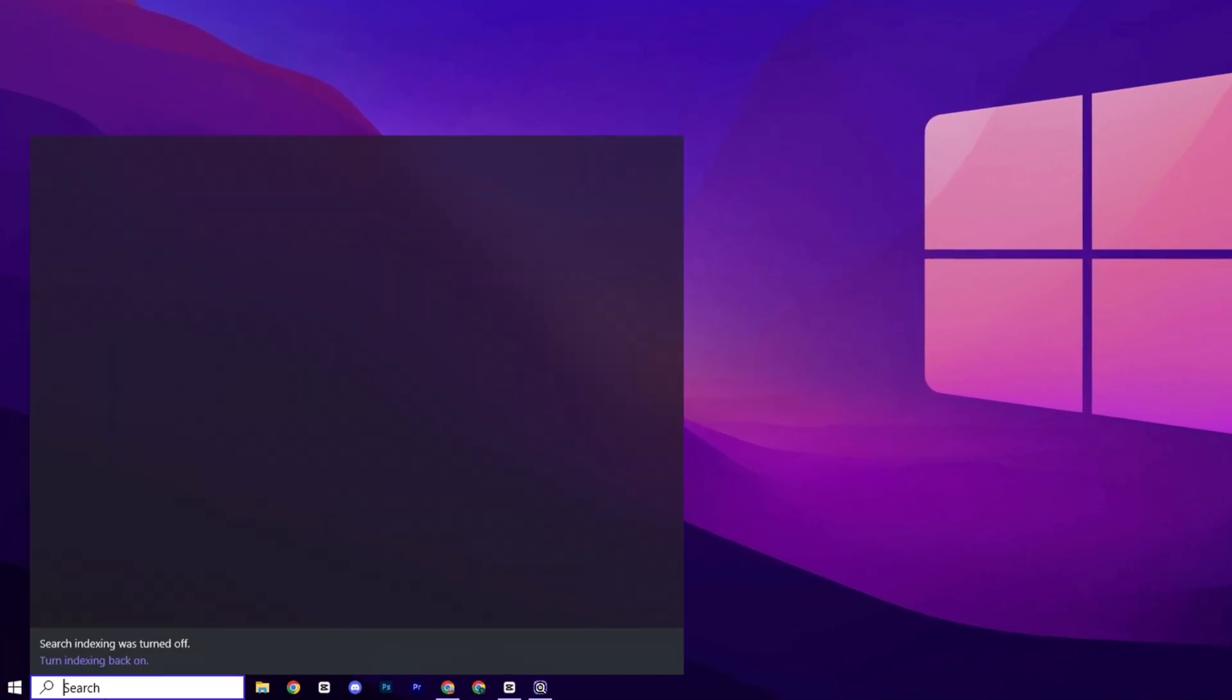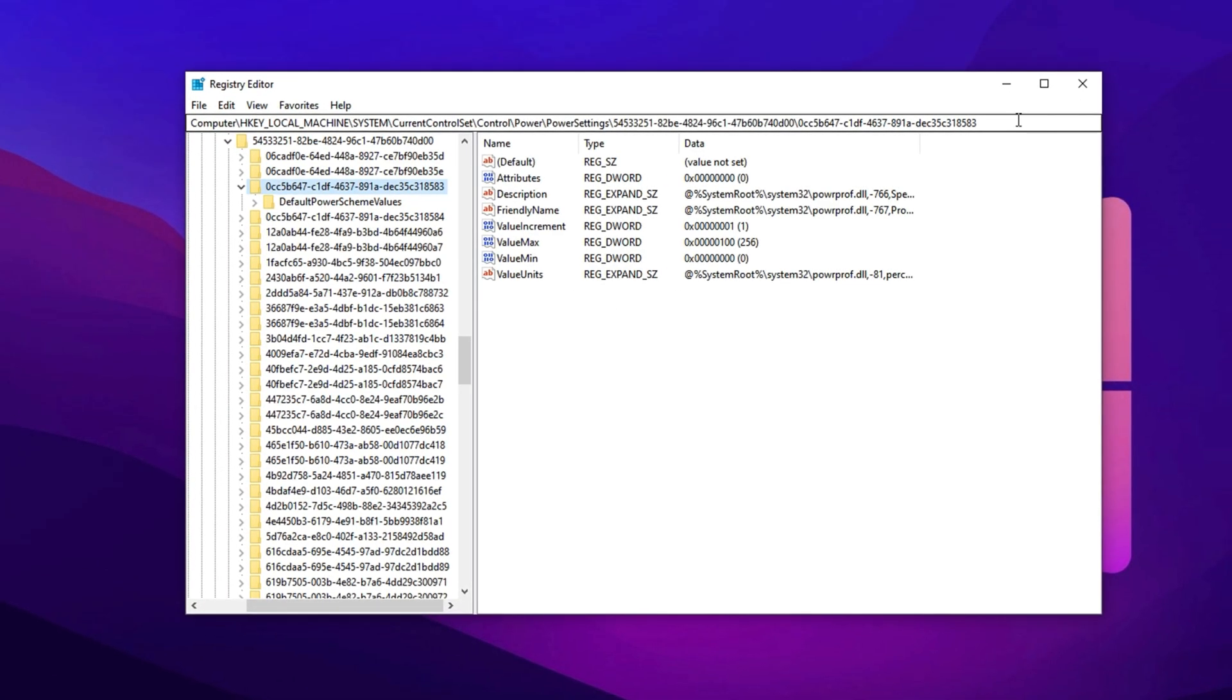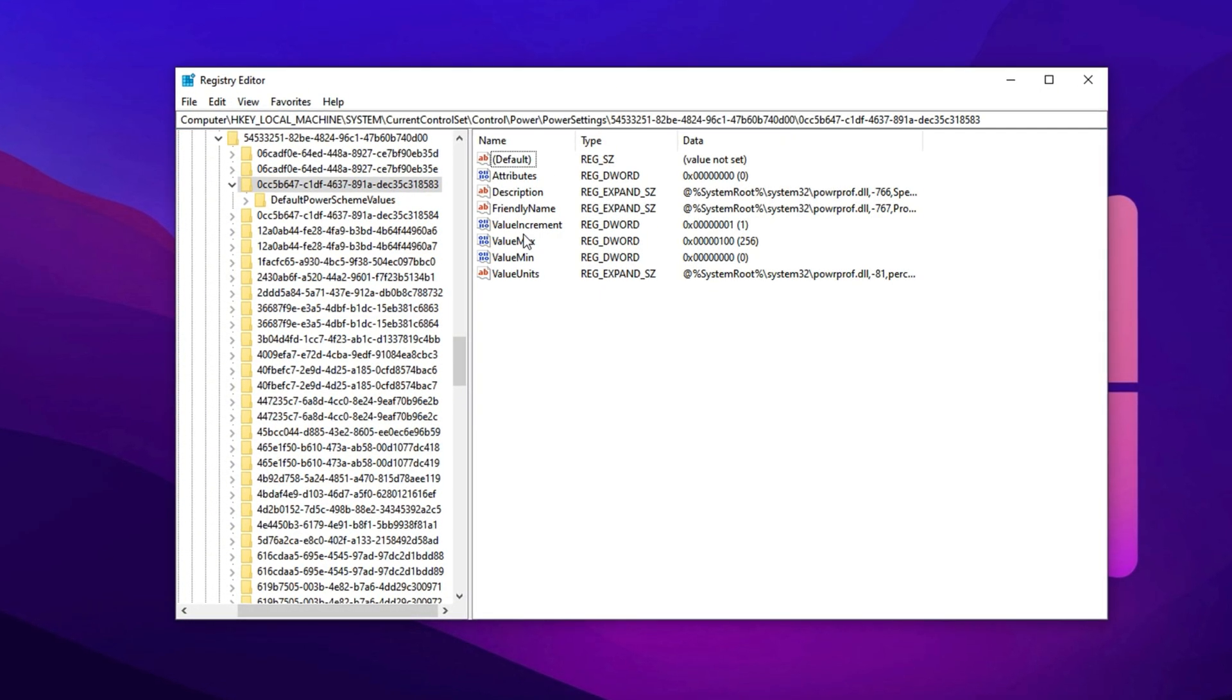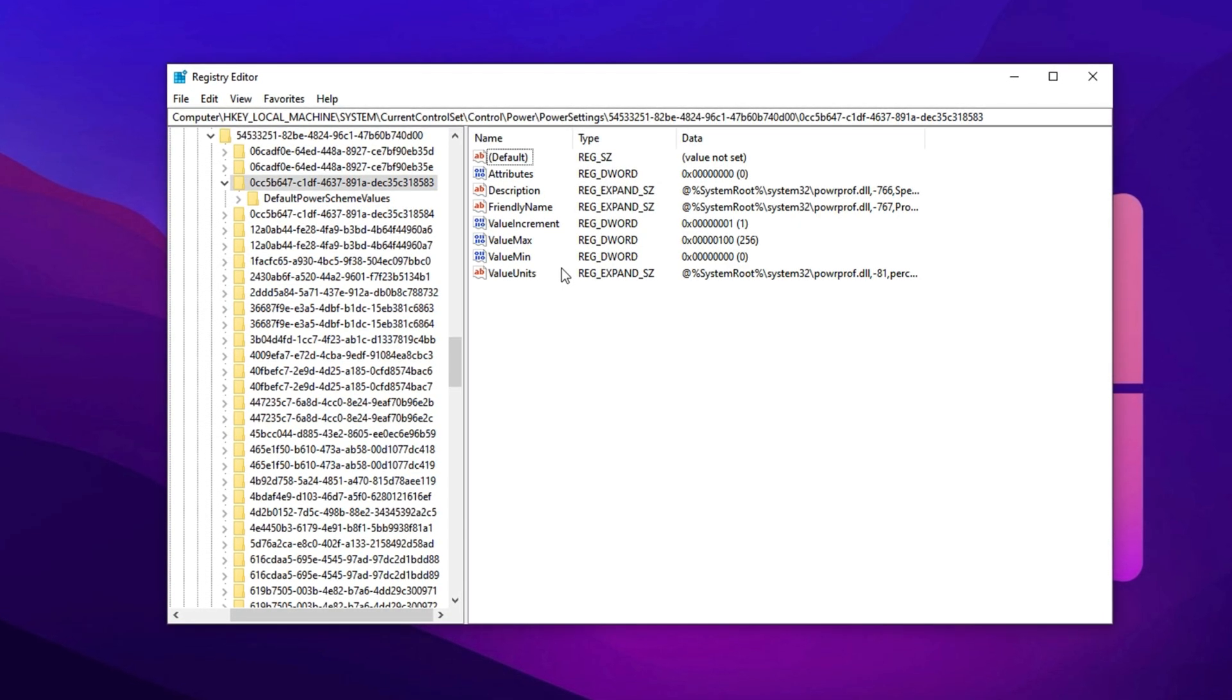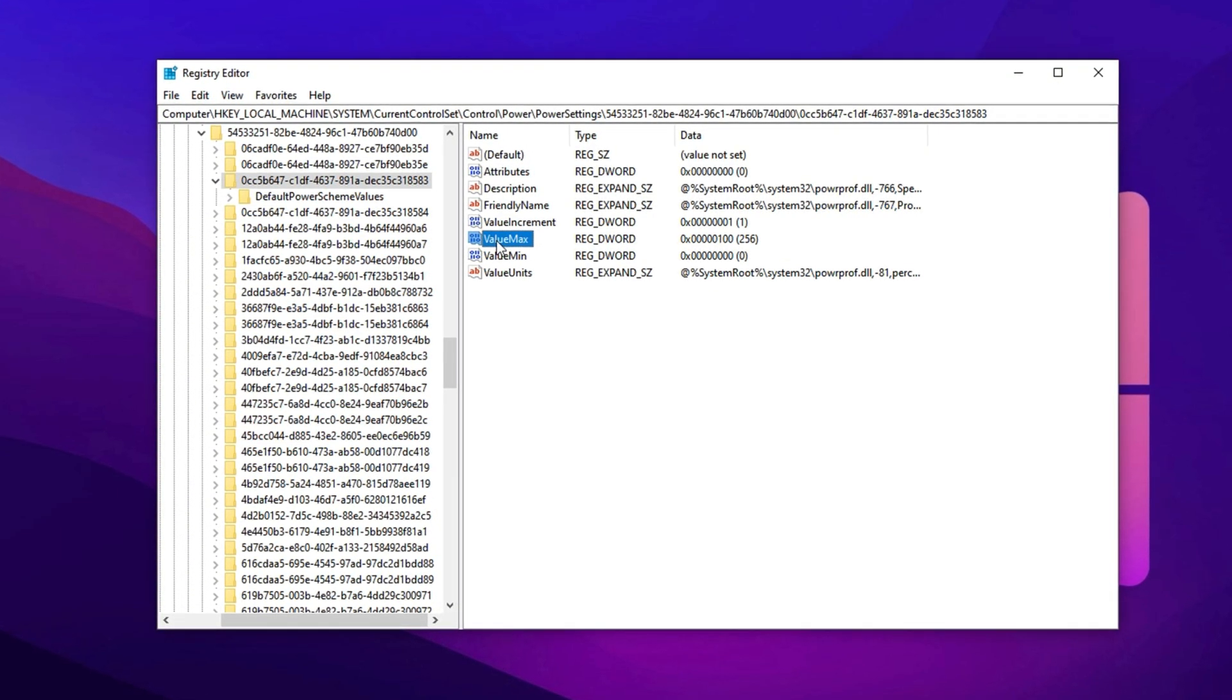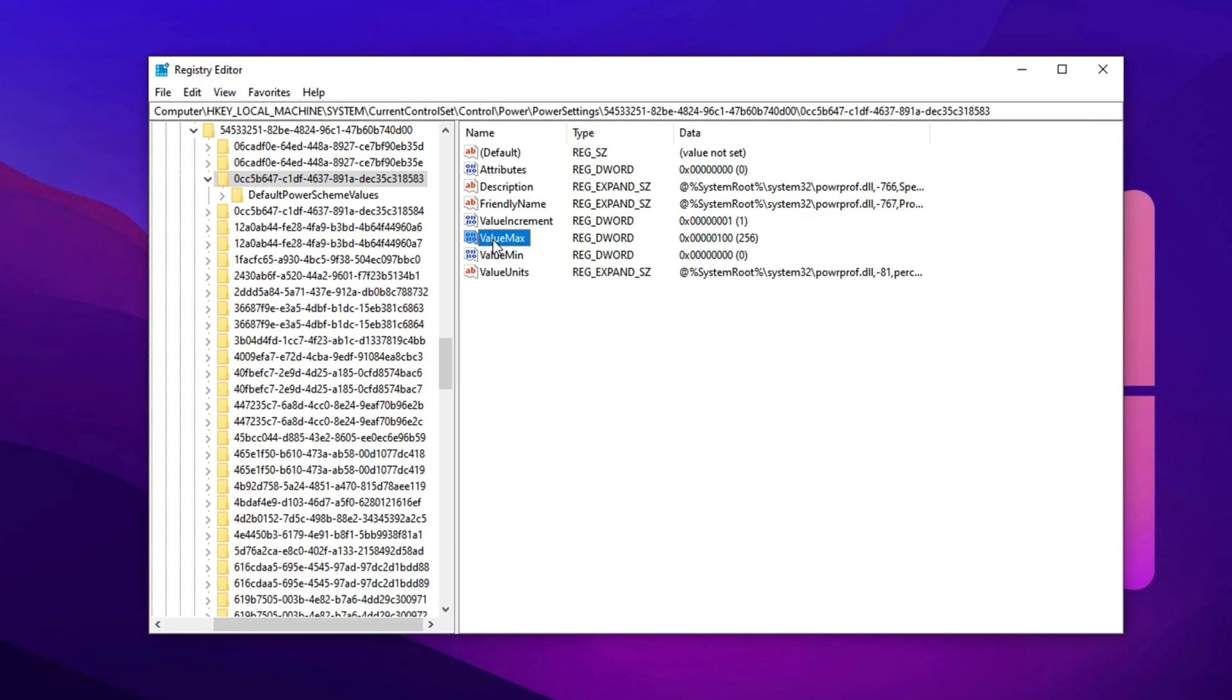Next, open your Windows search and type Registry Editor, then right-click and run it as an administrator. Once you're in, paste the first registry path from the video description into the address bar and hit Enter. This path leads you to settings that manage CPU Core Parking, a feature that can throttle performance by idling CPU cores. Disabling Core Parking ensures all your CPU cores remain fully active and responsive while gaming, giving you more stable and consistent FPS.